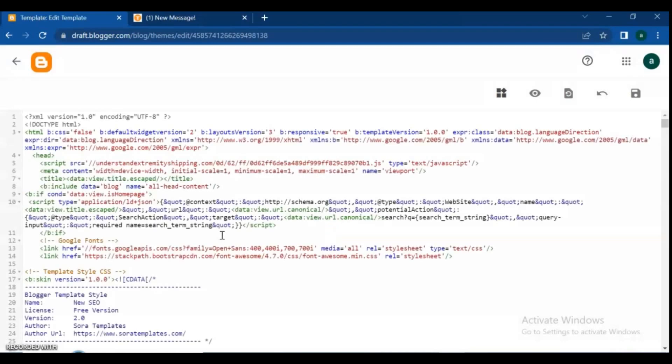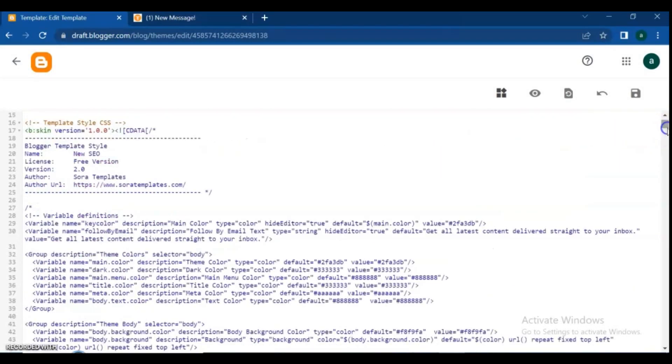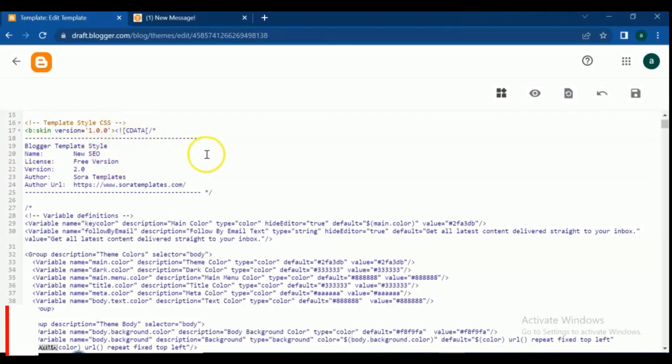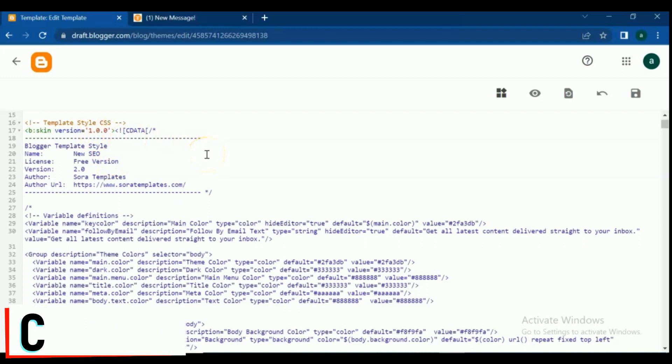It's a free Blogger template. As I mentioned before, free templates have a copyright credit in the footer. For finding the copyright text, press Ctrl plus F from your keyboard.